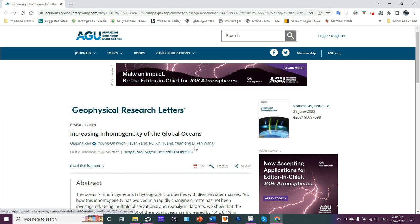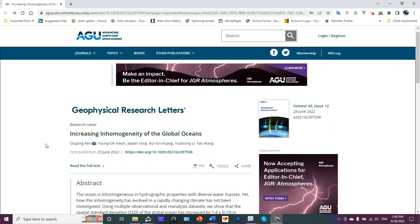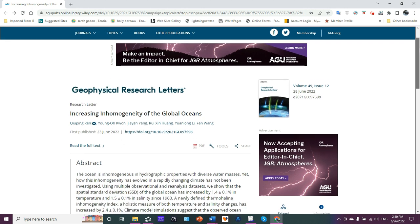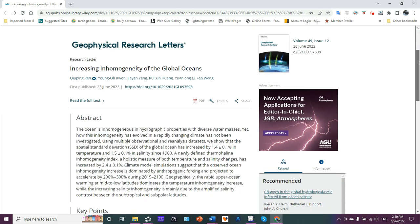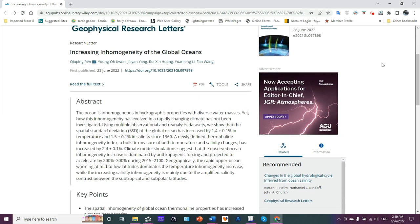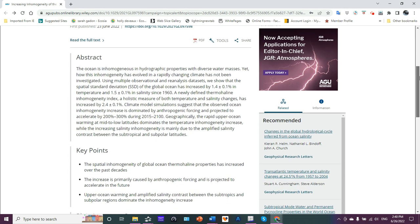There are several authors on here. I guess Ki-Ping Ren is the lead author. I hope I'm pronouncing that correctly. The title: Increasing Inhomogeneity of the Global Oceans. Inhomogeneity - that's implying oceans are not being well mixed. Let's take a look at the abstract.